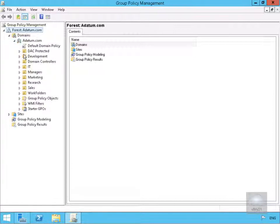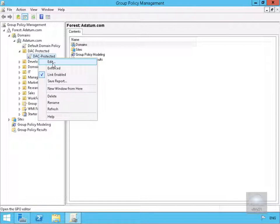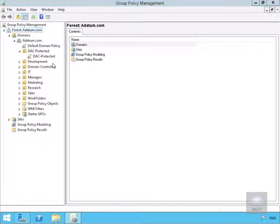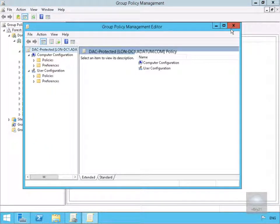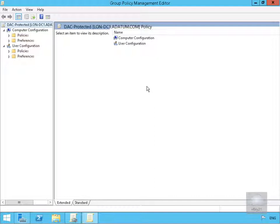In an earlier demo, I came to our DAC Protected Organization Unit and created this Group Policy called DAC Protected. Let's just edit this, maximize this up a little bit, and what we want to do here is specify our access denied messages.